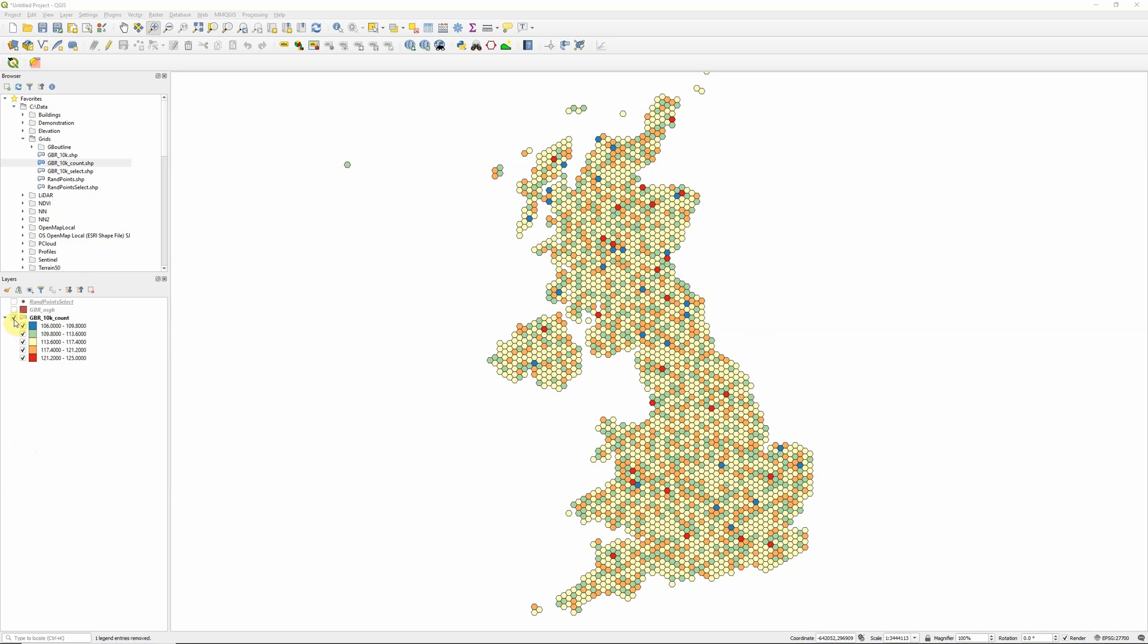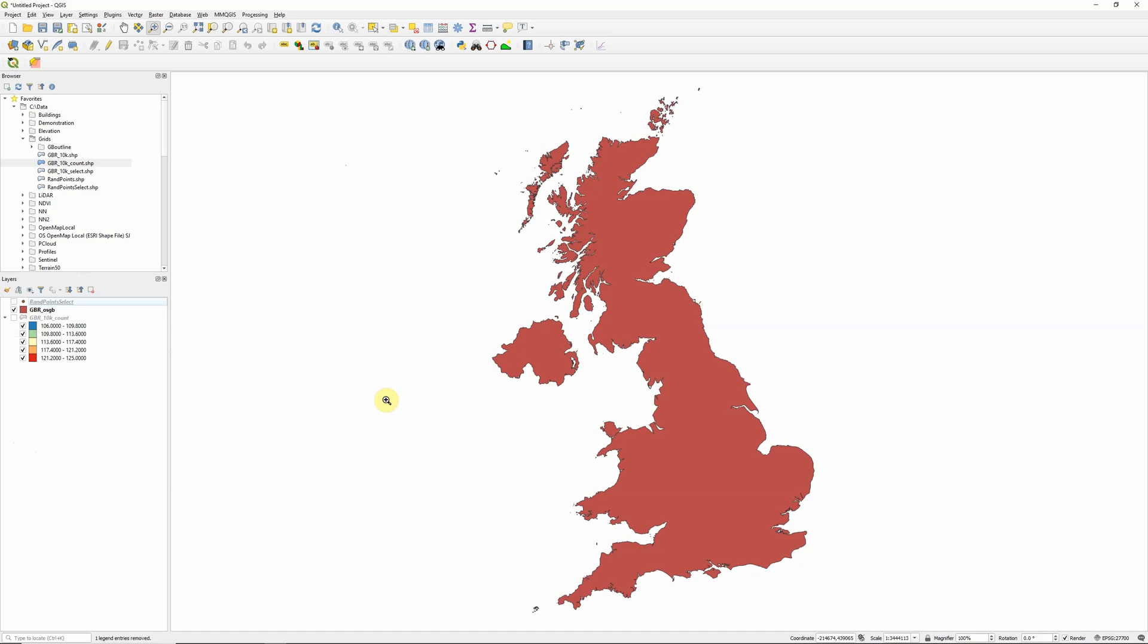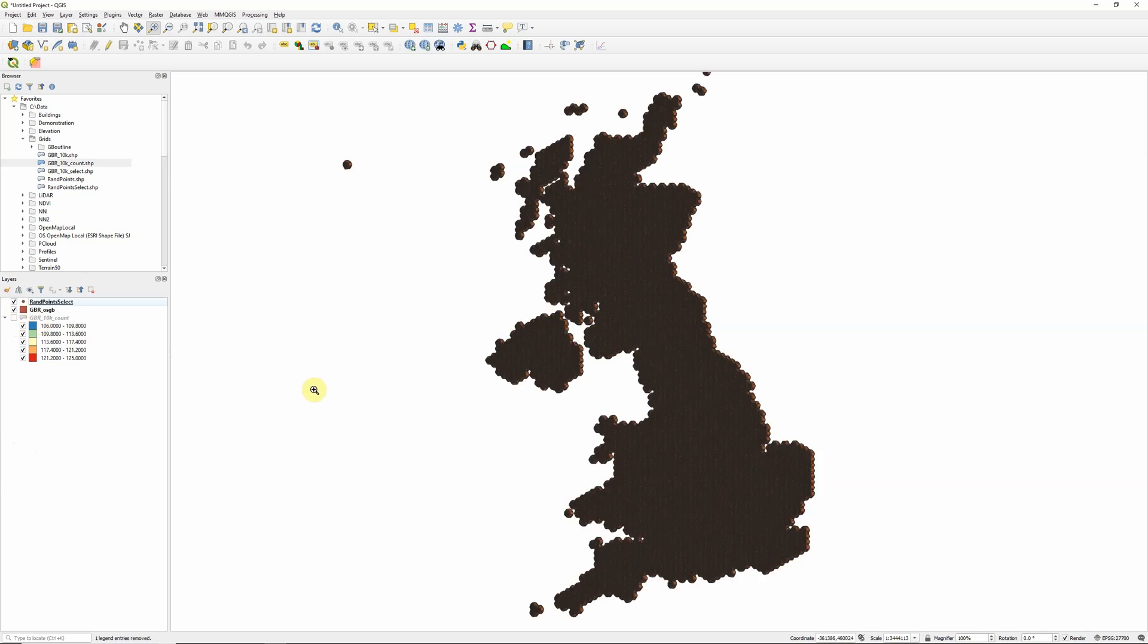So in order to create this density map, we're going to need two pieces of information. Firstly, is a polygon layer showing the outline of the area that we're interested in, in which we need to create our hexagonal grid. The second is a point layer containing the observations that we're going to use to calculate the frequencies. So in my case, I've simply generated a layer of random points within the outline of the UK.